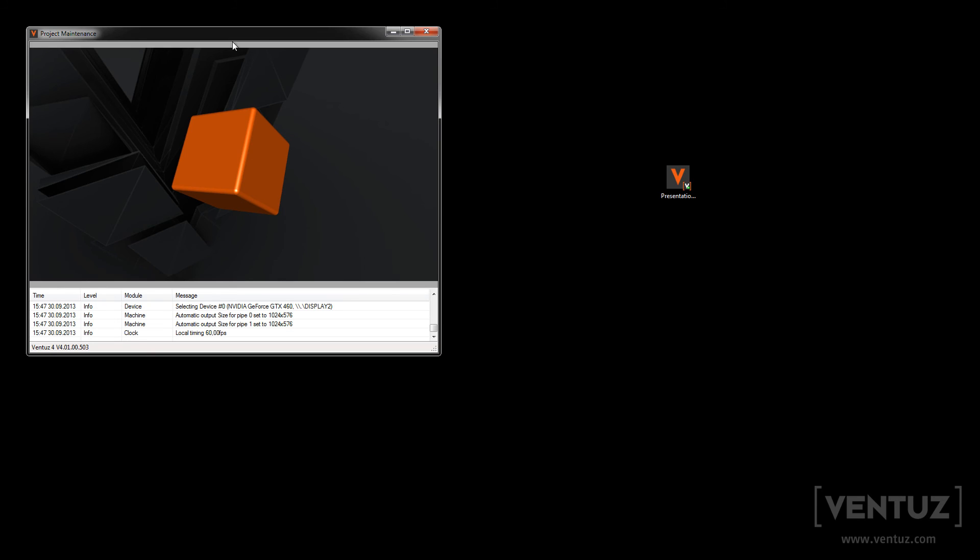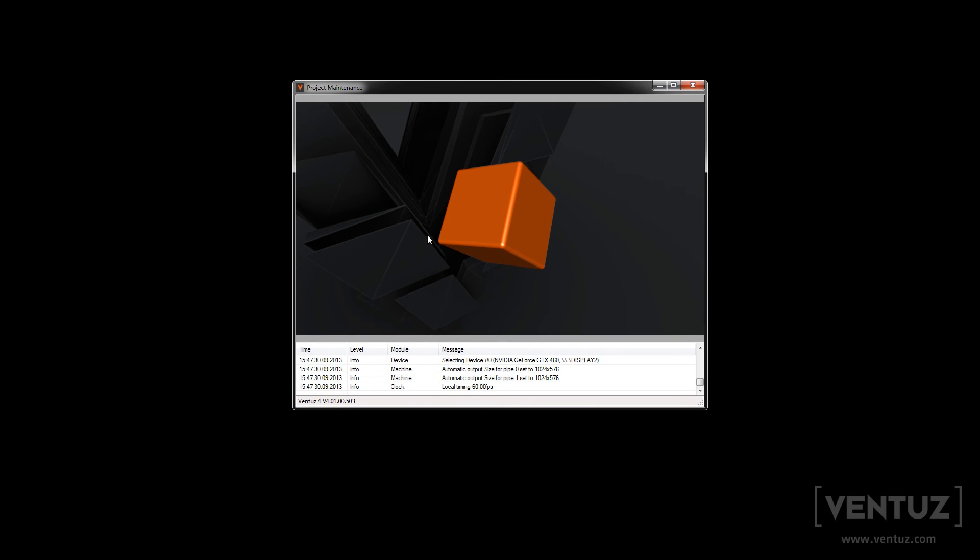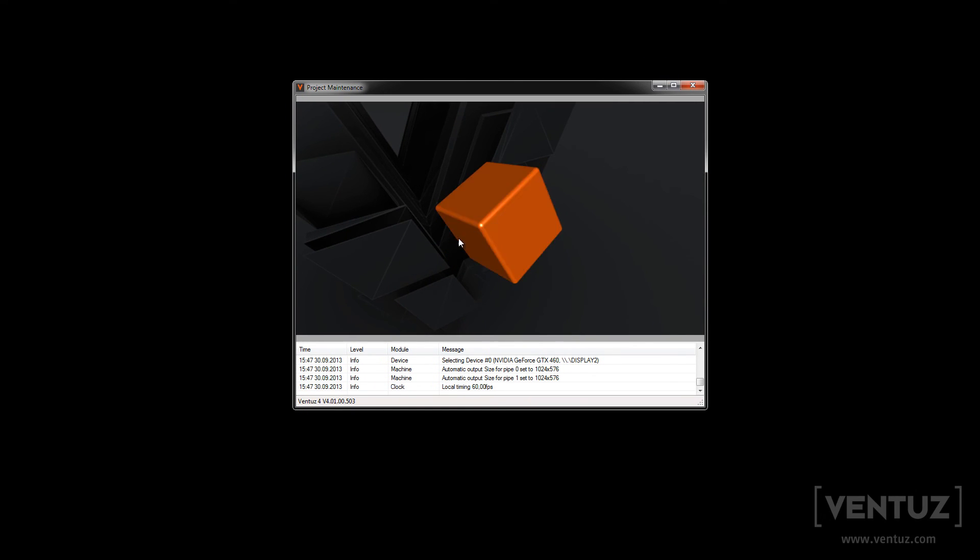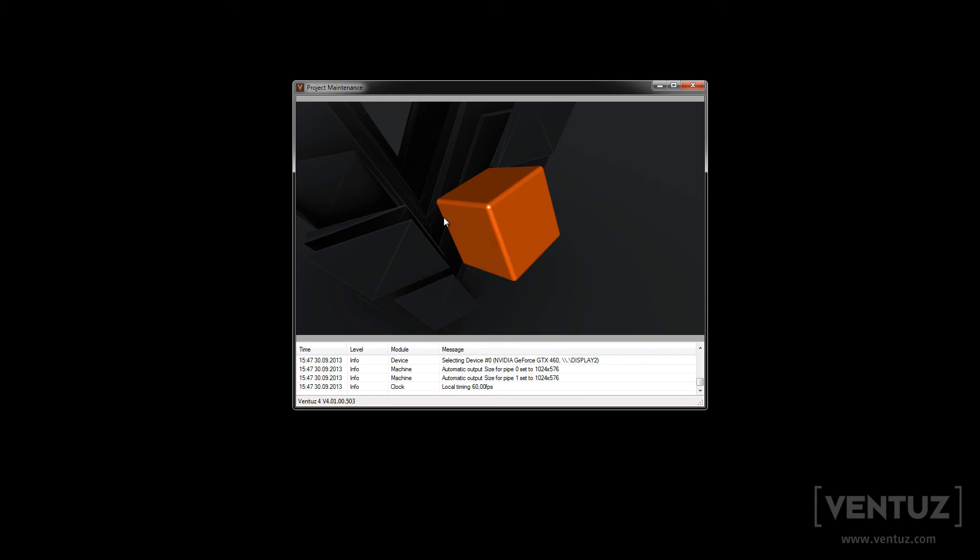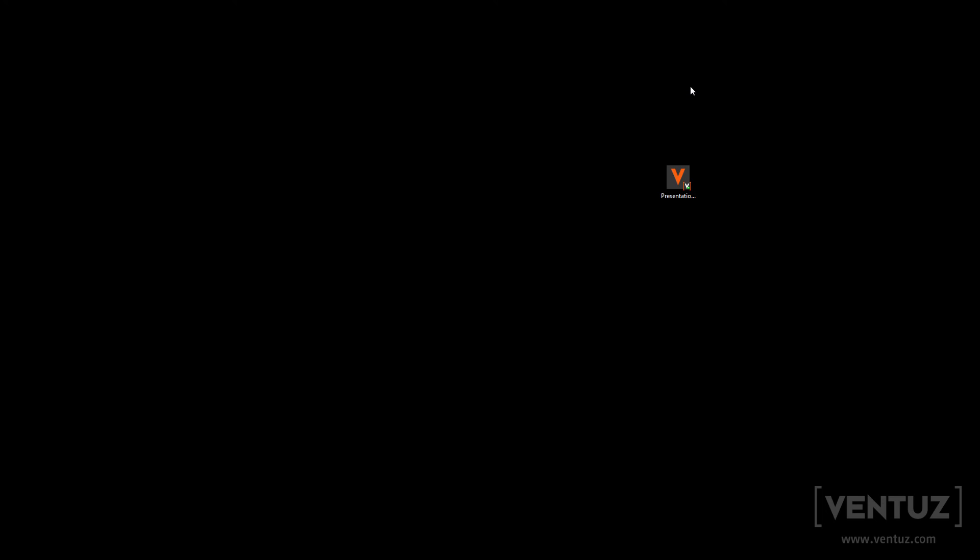So this is our presentation now. It is just the same like the scene we built earlier and will behave just the same so you can for example interact with it like in the preview window in the Ventuz designer. When you're now done presenting it you can simply close it like any other application in Windows with for example killing the process, ending the task or using Alt F4.